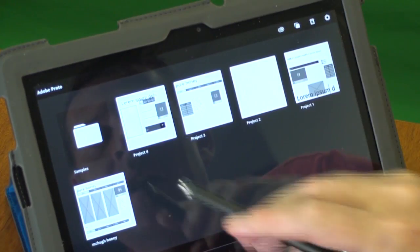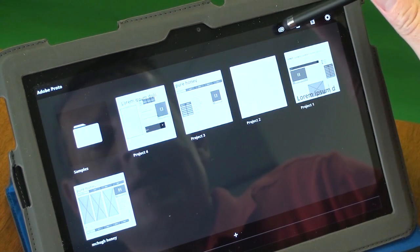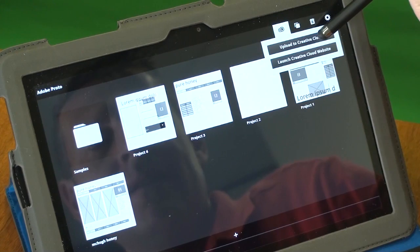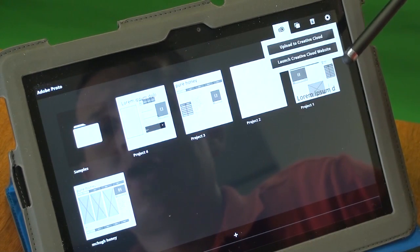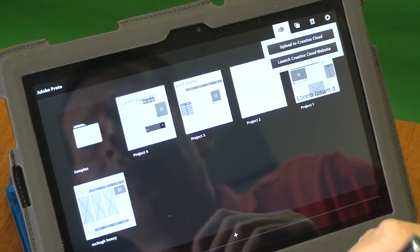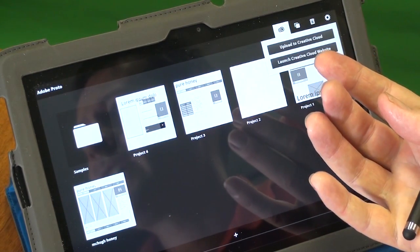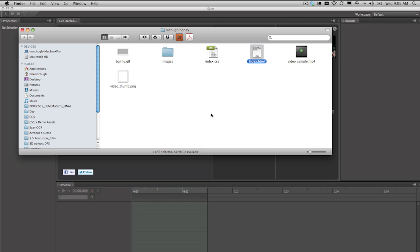Going back to our layout, we can use this option here to click on it and use the upload to Creative Cloud option. This allows us to share our wireframes over to the desktop so we can take this wireframe HTML and continue working on it there. So let's do that. Using Creative Cloud, I've downloaded our prototype of the McHugh Honey website. You can see what we've brought down — the CSS file, the index HTML, sample video, thumbnail PNG — all the bits and pieces we need to make up that prototype.